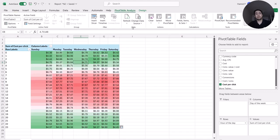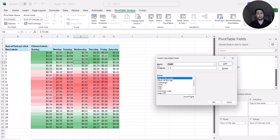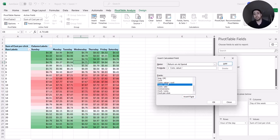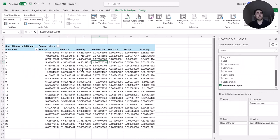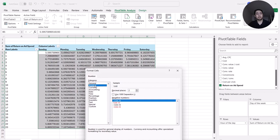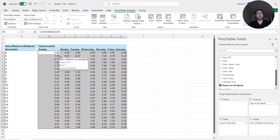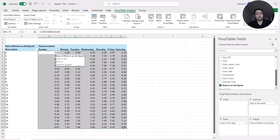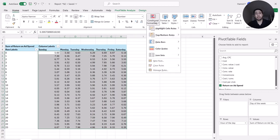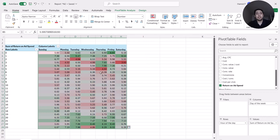I go to Pivot Table Analyze and create a new calculated field — similar to the previous data set — Return on Ad Spend, or ROAS. The formula is Conversion Value divided by cost. I remove cost per click from the table, format the return on ad spend as a number with two decimal places. The higher the ROAS, the more profitable my advertisement. I select my data, go to Home > Conditional Formatting > Color Scales.